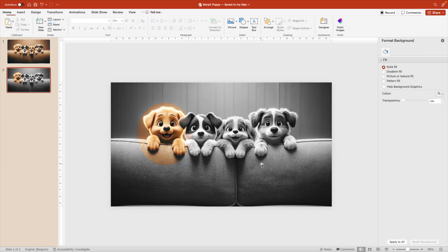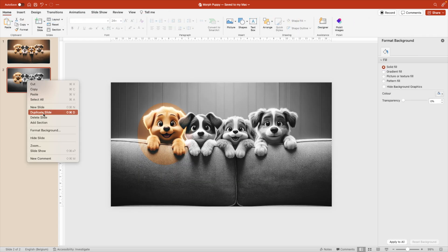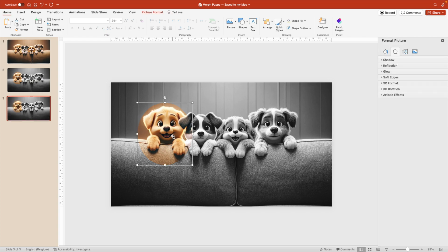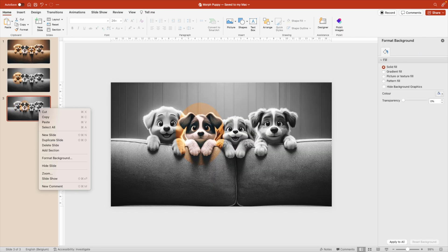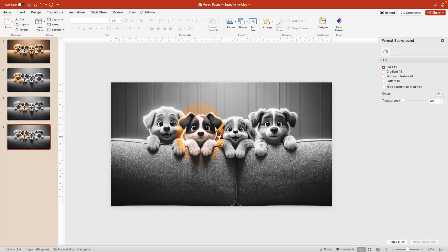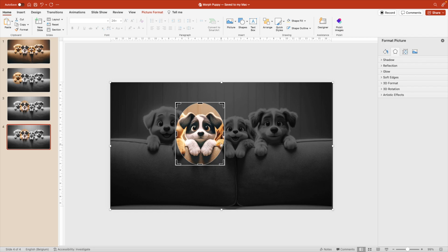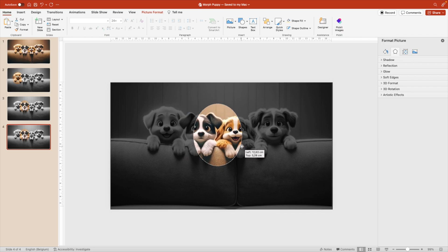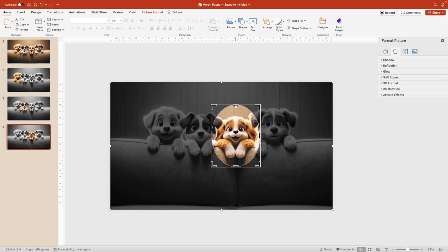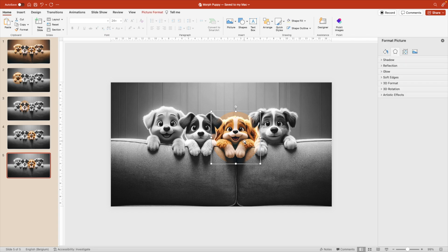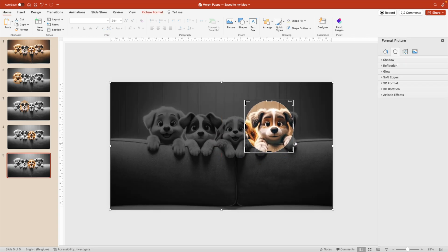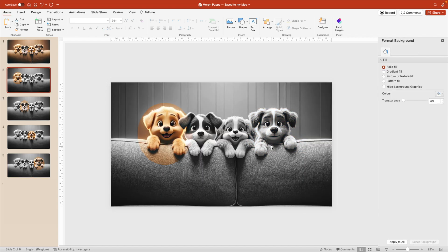We're going to crop it a little bit smaller and drag the crop handle around the first puppy. It doesn't have to be a perfect circle — we can just drag it around the first puppy. Now duplicate the slide again. Select the colorful part and drag the crop area to the second puppy. Duplicate the slide again, crop, and make sure you drag the crop area and not the image. Grab the crop area to the third puppy, a little bit smaller, duplicate once more, crop, and then position it around the third dog.